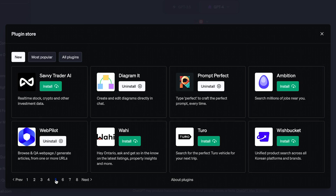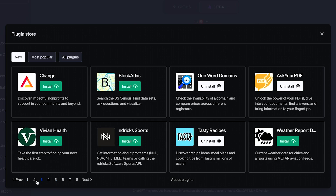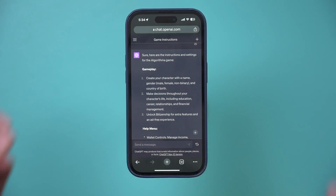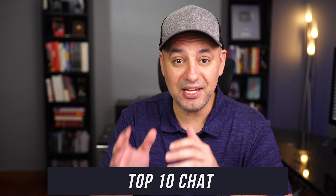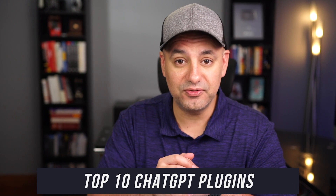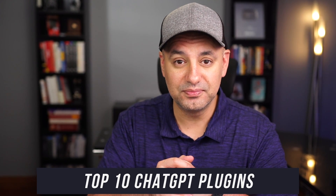I downloaded and tested over 75 ChatGPT plugins, and I want to share with you my top 10 favorite plugins that I think you'll find most useful.